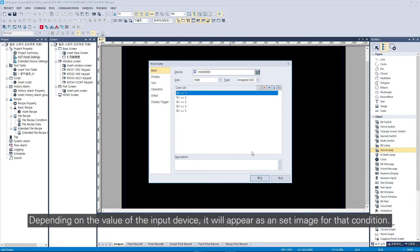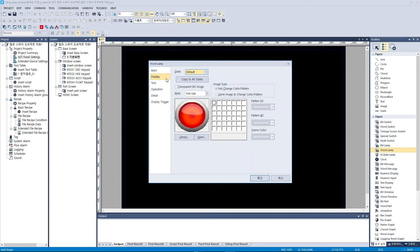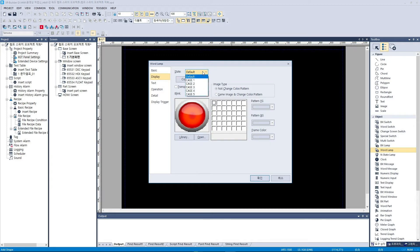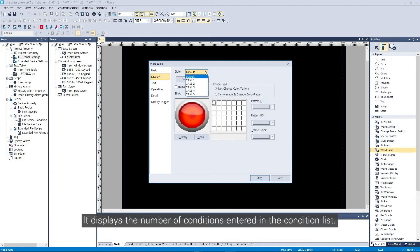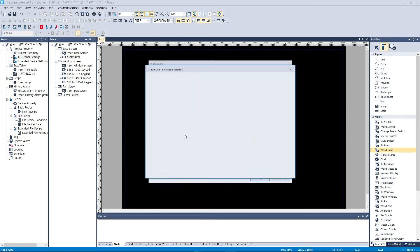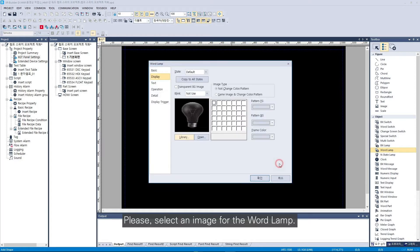Depending on the value of the input device, it will appear as a set image for that condition. It displays the number of conditions entered in the condition list. Please select an image for the word lamp.